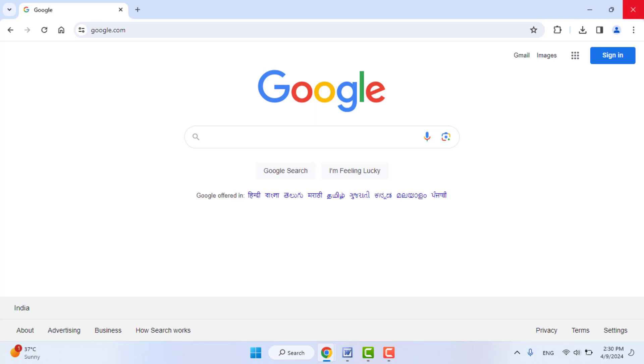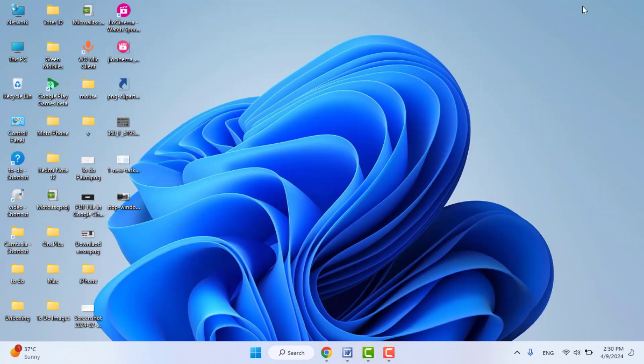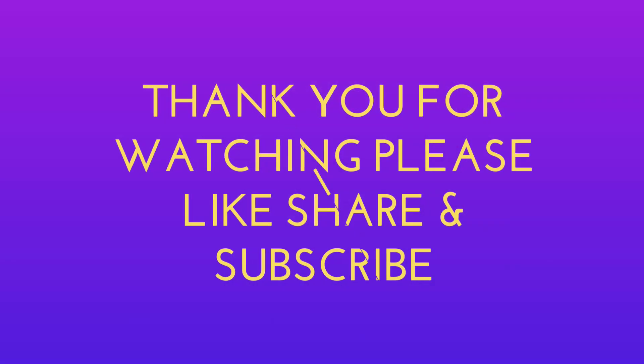Hope you enjoyed this video. If you enjoyed, please like, share, and subscribe to our channel. Thank you very much.